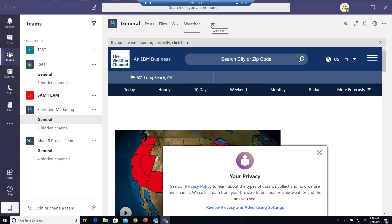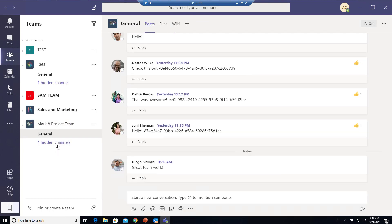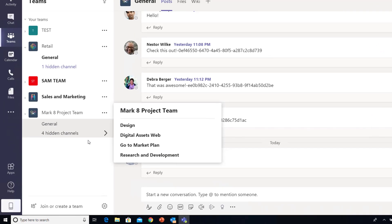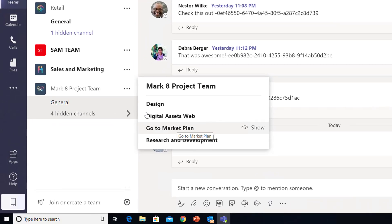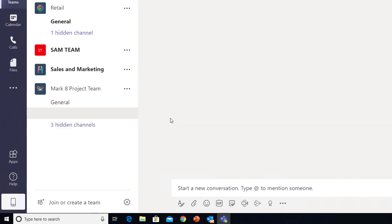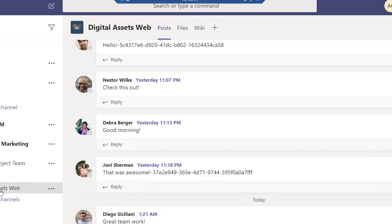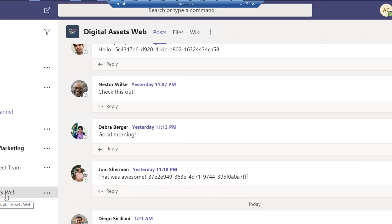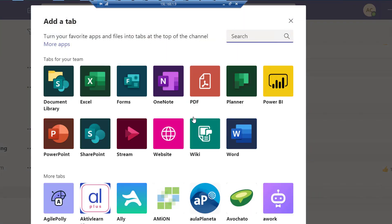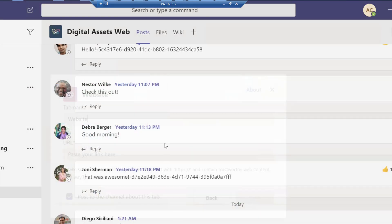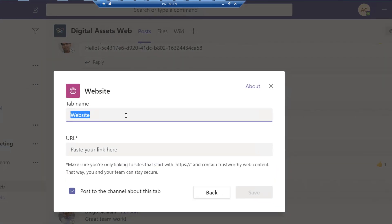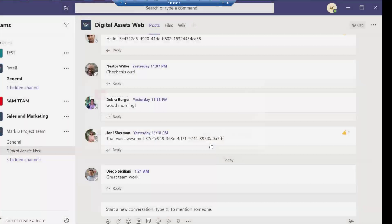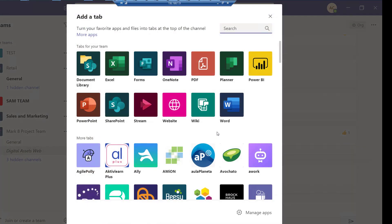If I want to add a URL to a different team site, I just click on a different team site. Under General or the hidden channels here, I can add to my Digital Assets web by clicking Add Tab and again clicking on Website, then entering the name of the website and the URL. That's basically it—that's how you add a website or URL to Microsoft Teams.